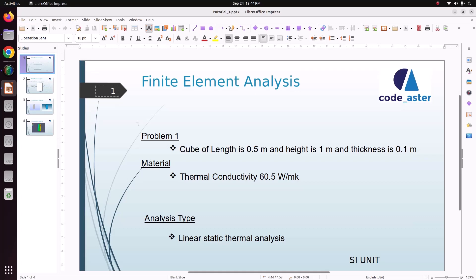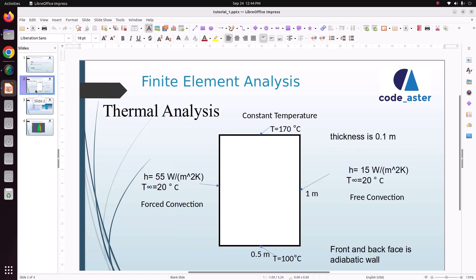Hello everyone, welcome back to my tutorial. In this Salome-Meca tutorial, we'll see how to solve thermal analysis with the convection boundary conditions.